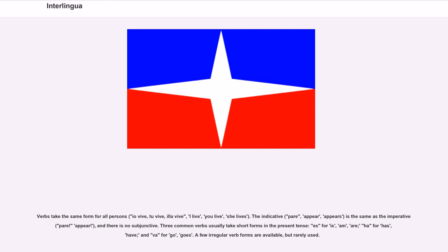The indicative (pare, appears) is the same as the imperative (pare, appear), and there is no subjunctive. Three common verbs usually take short forms in the present tense: es for esser (am, are), ha for haber (have), and va for vader (go, goes). A few irregular verb forms are available, but rarely used.